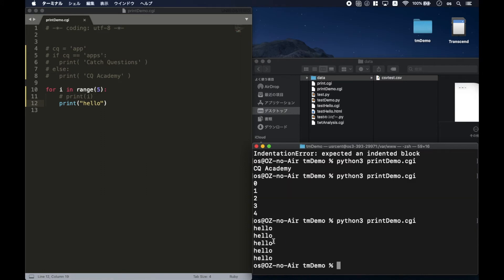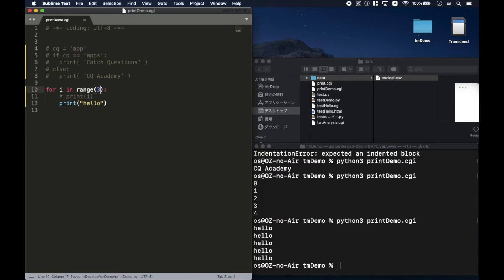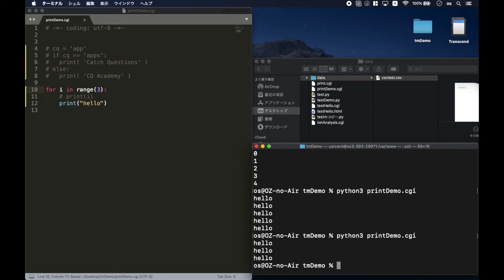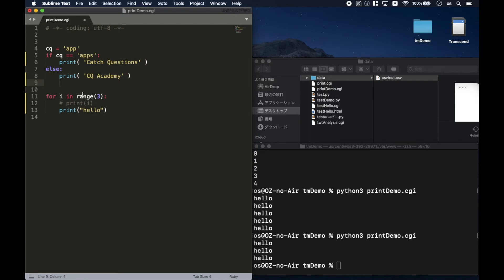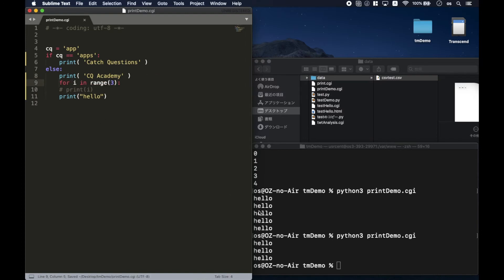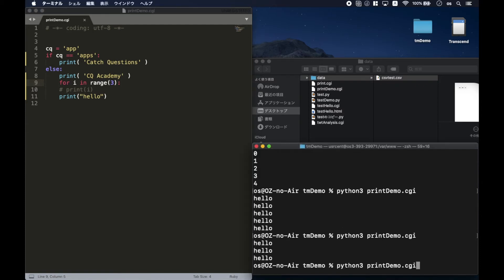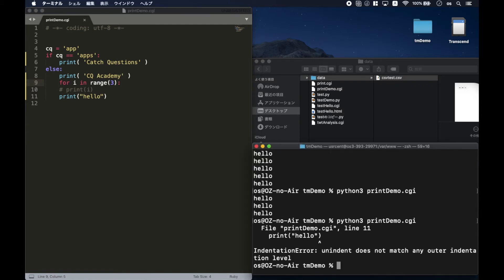Five hello messages are being shown now. If you change the number, the repeat count also changes. In this way, you can prevent an infinite loop. If you use Python on your server, it is very important to know how to prevent an infinite loop — that is the most important thing to remember.